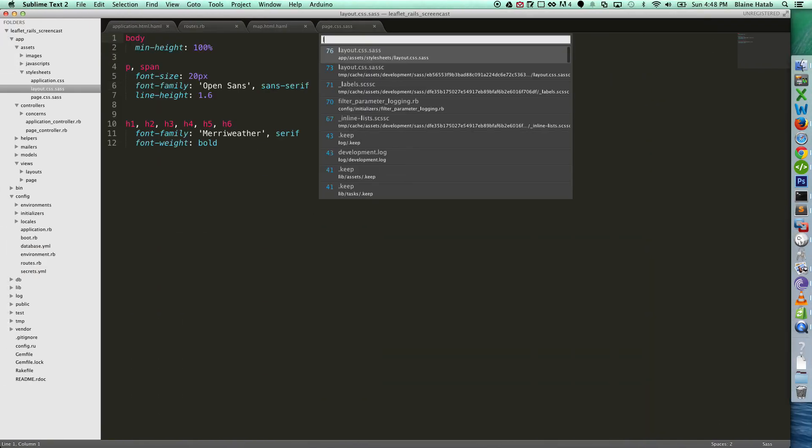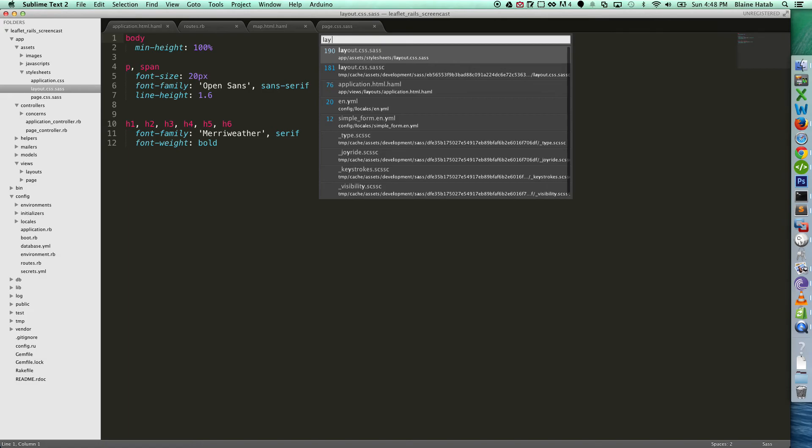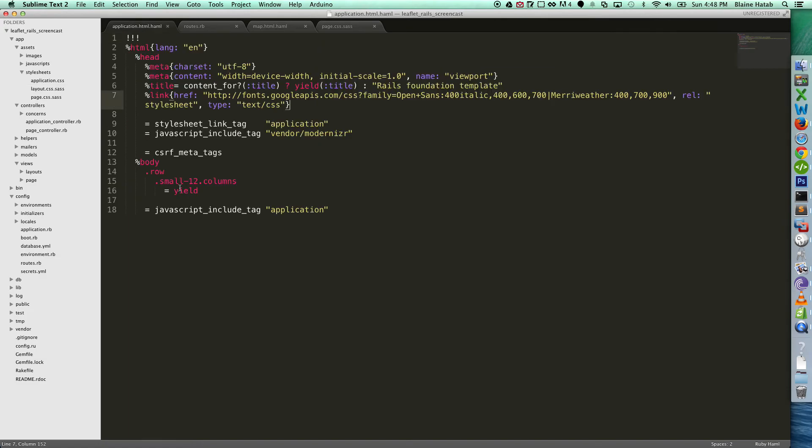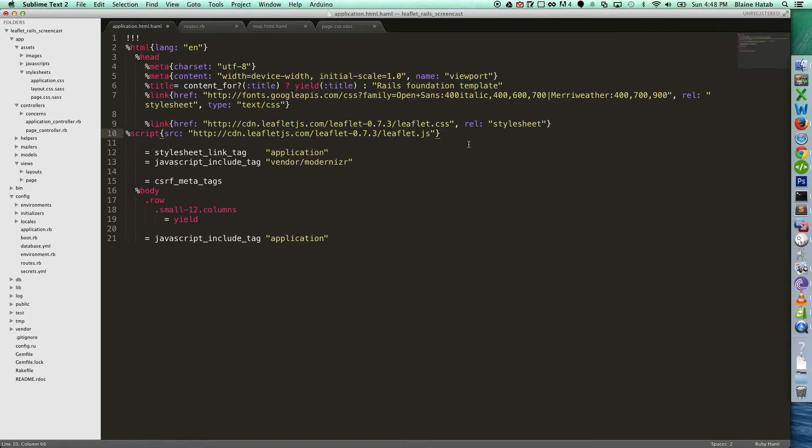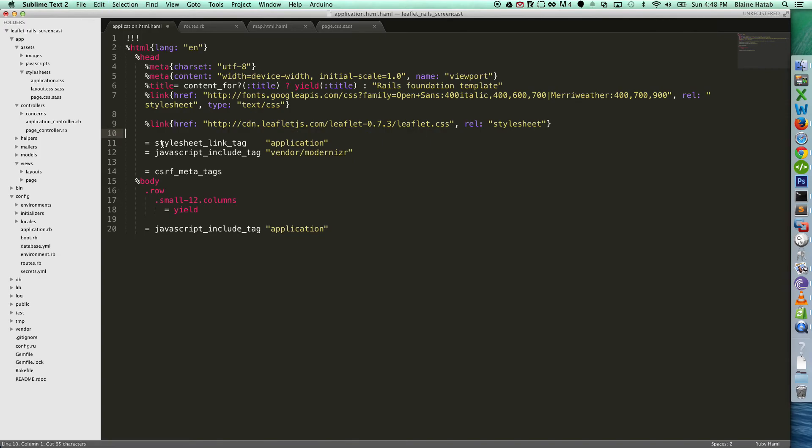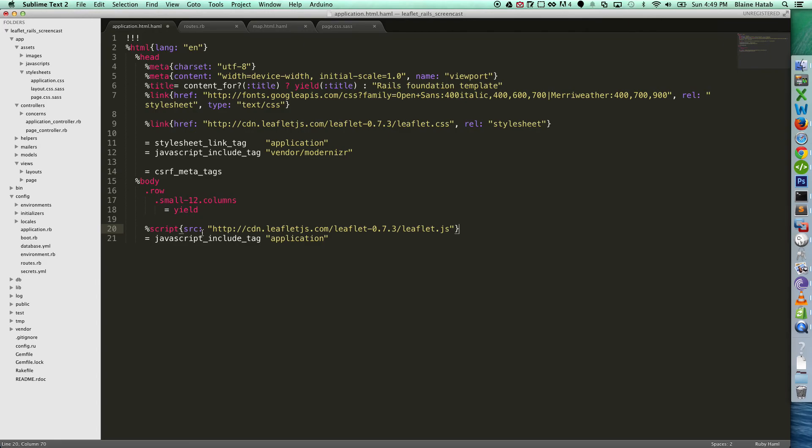And we're going to put these in the application layout. And you want to put these before the application resources, because I like to put third-party libraries, generally speaking, you want to put third-party libraries before your application resources, or you require it at the top of your application resource. So now we have Leaflet loaded up.